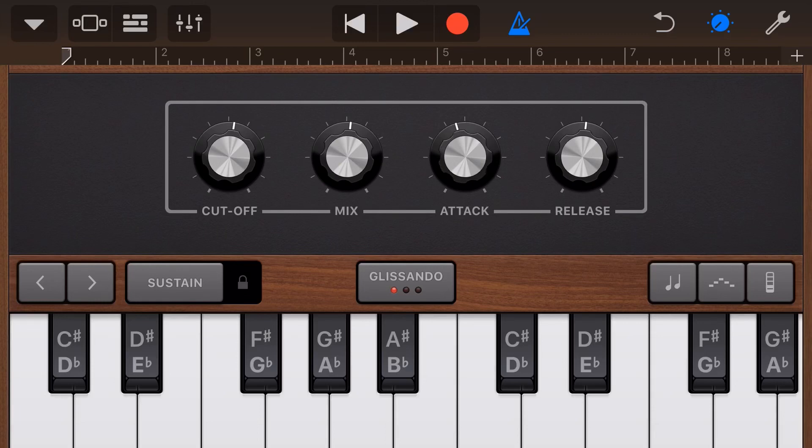Attack and release are two options that you're going to see a lot in music production, but what do they do and how do you use them? Well, in this GarageBand Quick Jam, I'm going to let you know. Let's go.